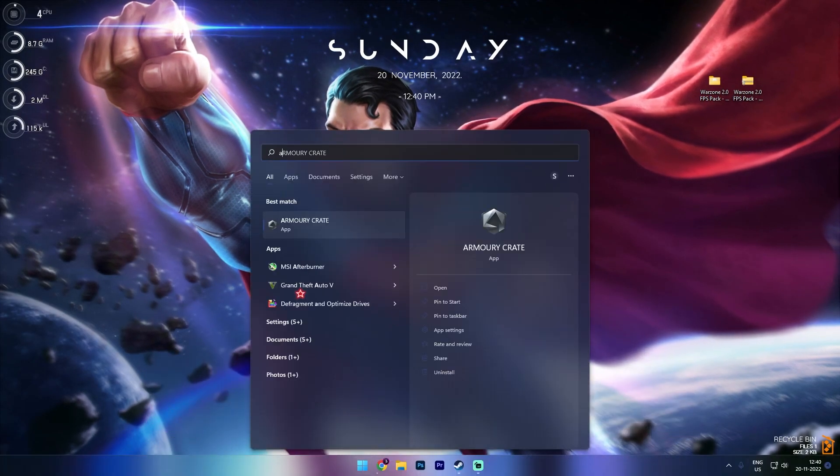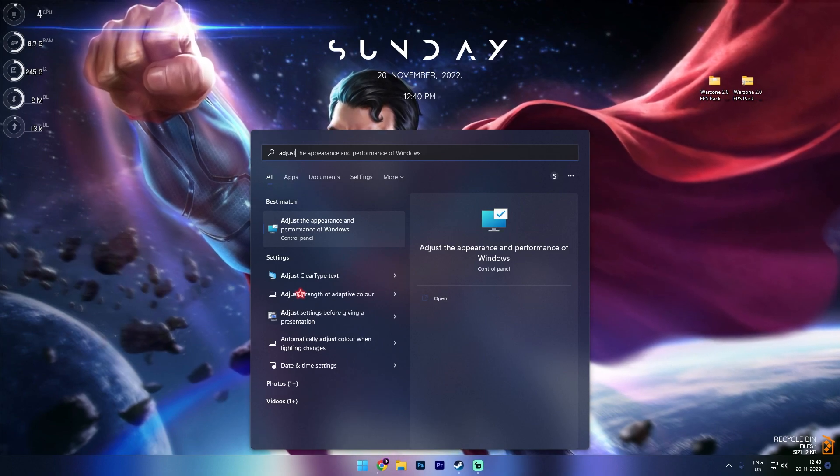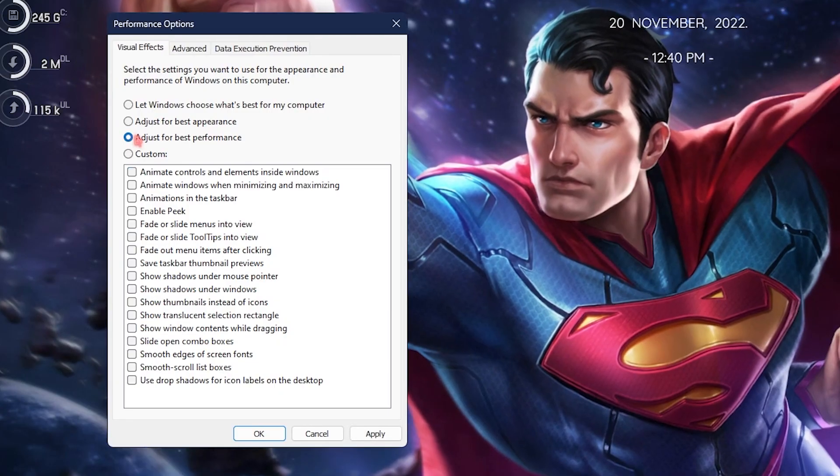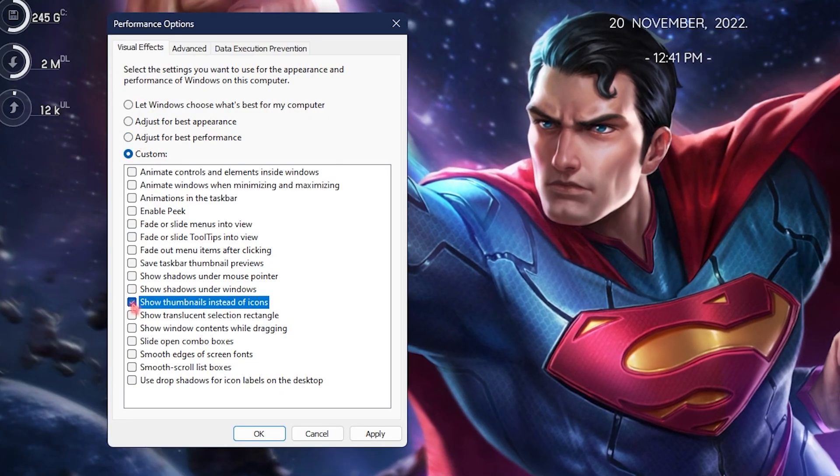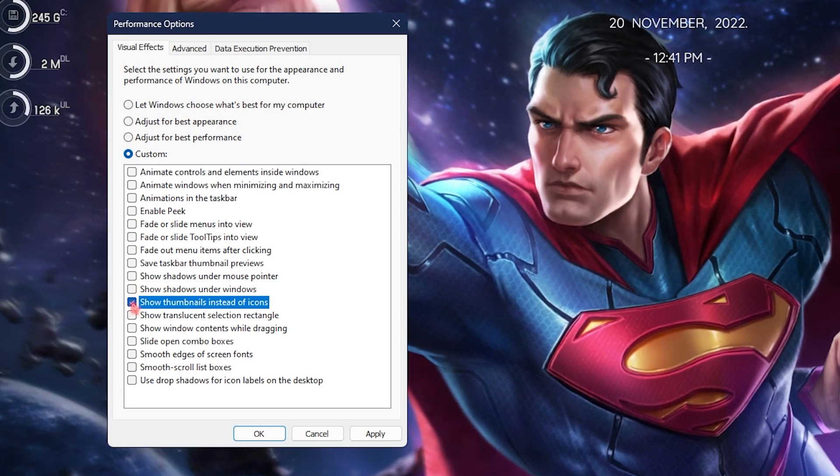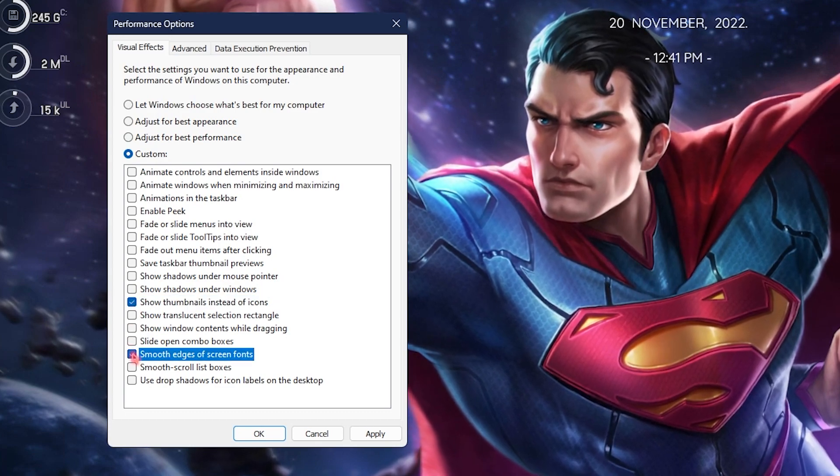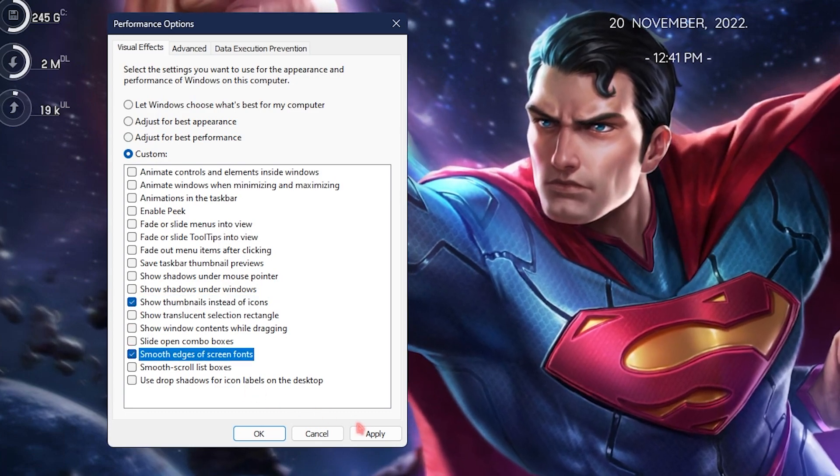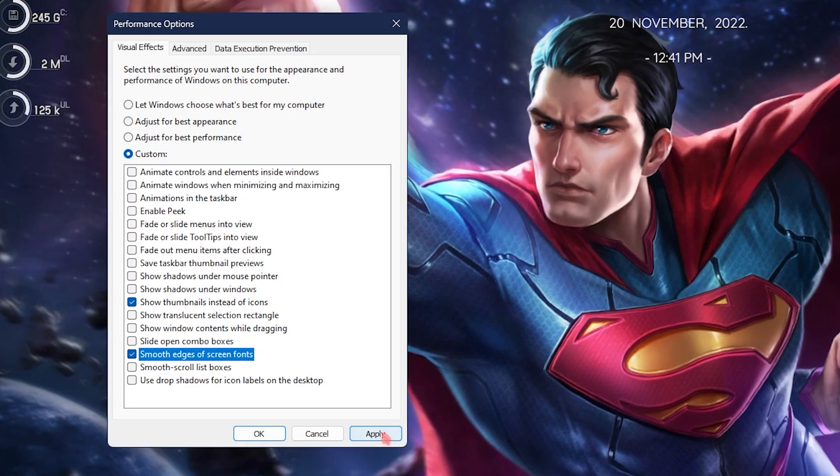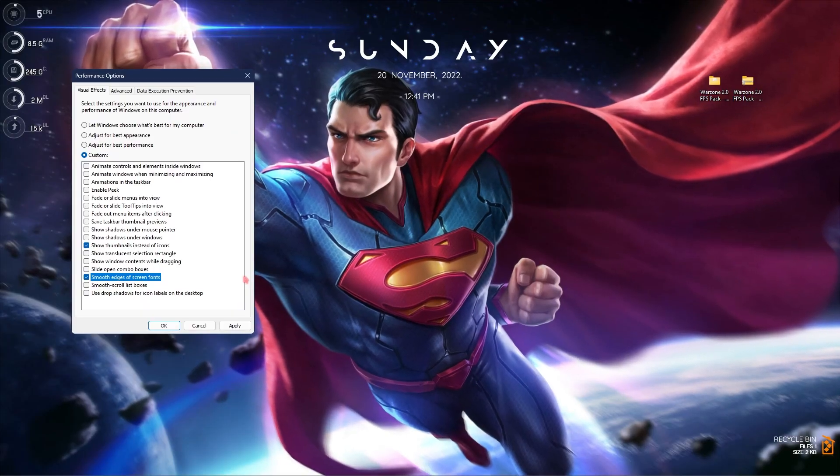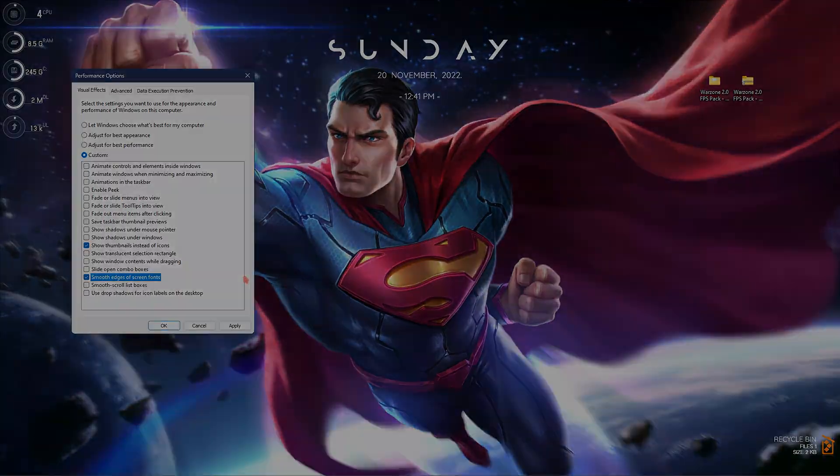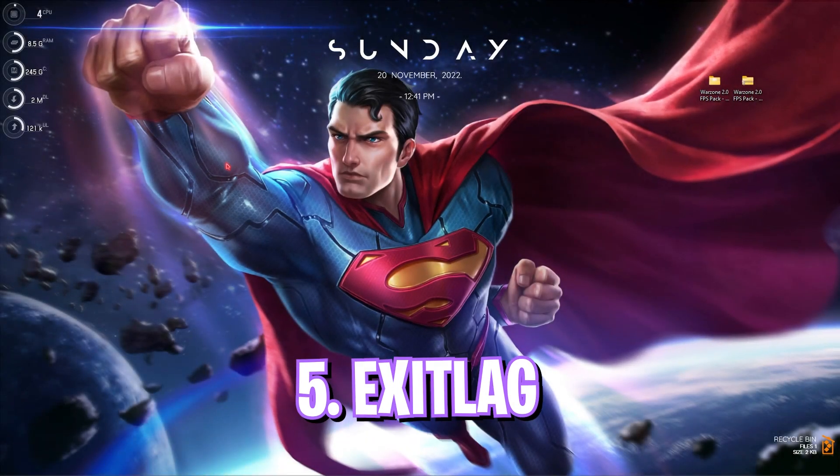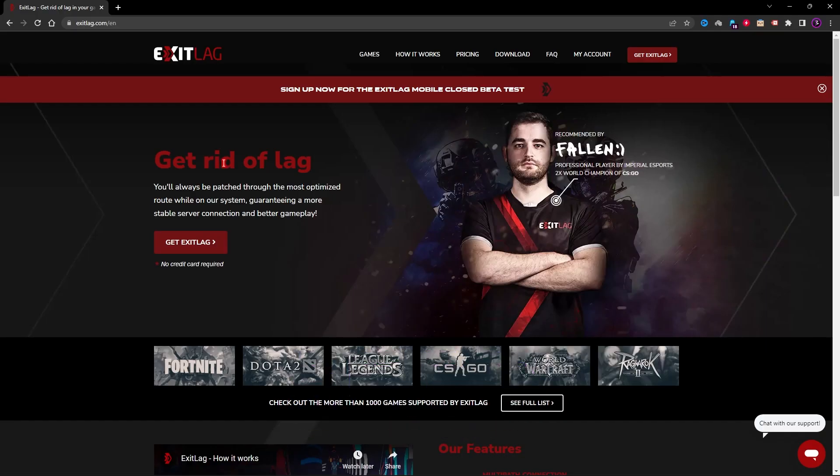Step number four is adjust appearance for Windows. Simply search for adjust the appearance and performance of Windows. Select adjust for best performance, then click on show thumbnails instead of icons and smooth edges of screen fonts. Then simply click on apply. Just by doing this step you can see significant changes and improvements in your computer.